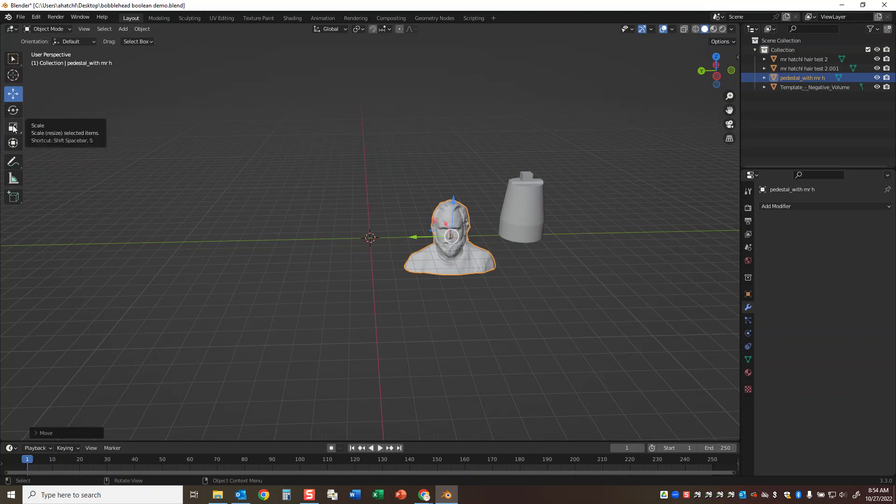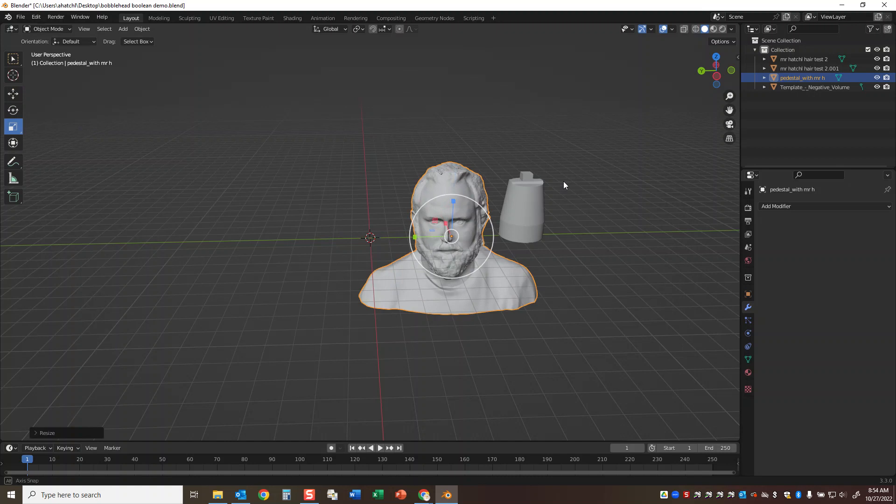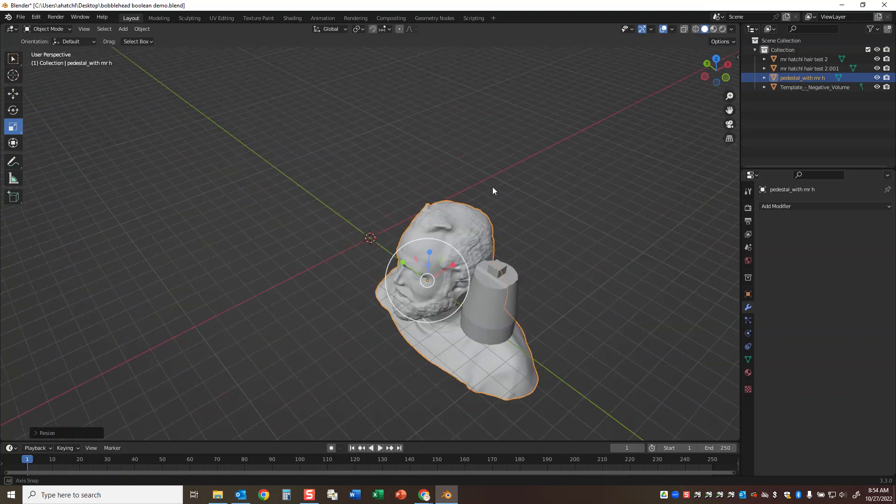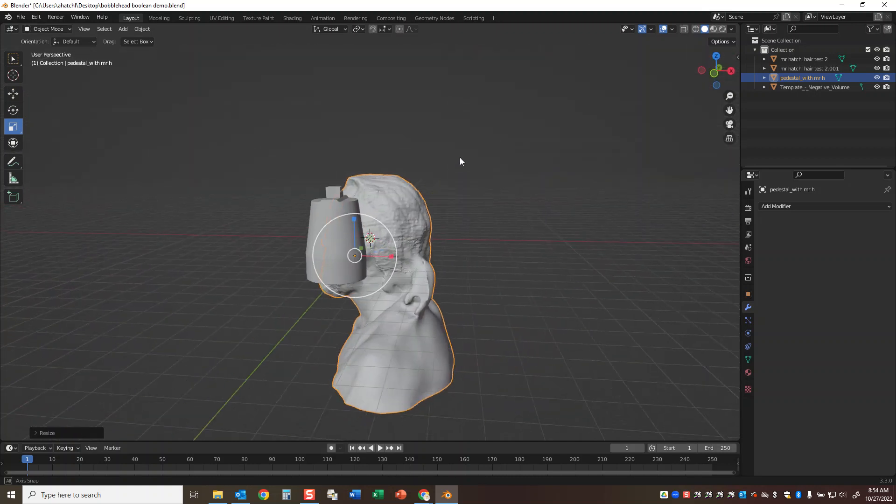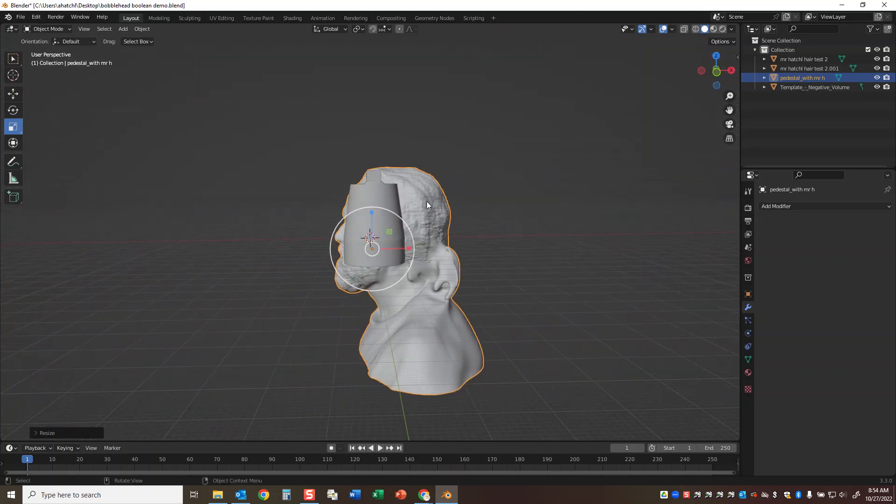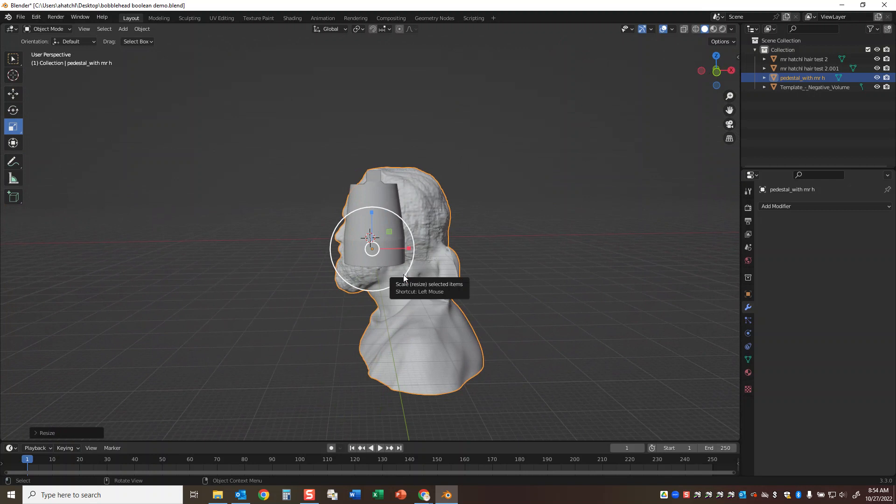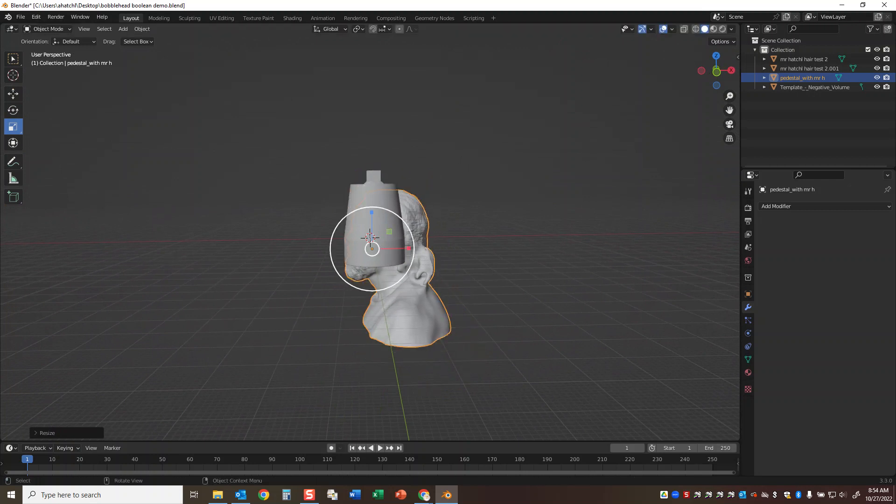And then I'm going to go over to the scale, and I'm just going to grab the white circle and scale it up. Again, central mouse button, the little wheel - I'm clicking and dragging on that. I might have made this a little too big, so I'll scale it down just a touch, and then I'm going to move it.